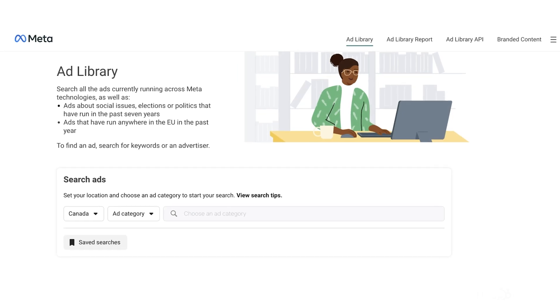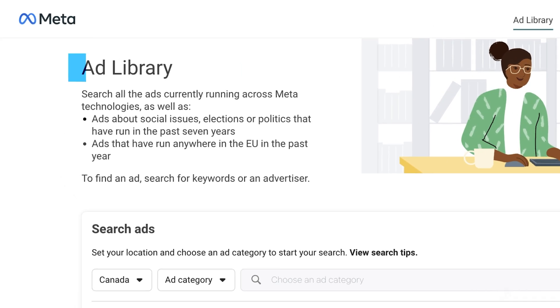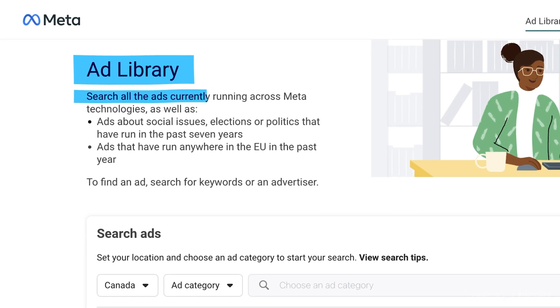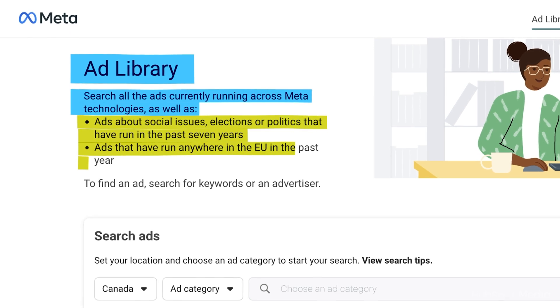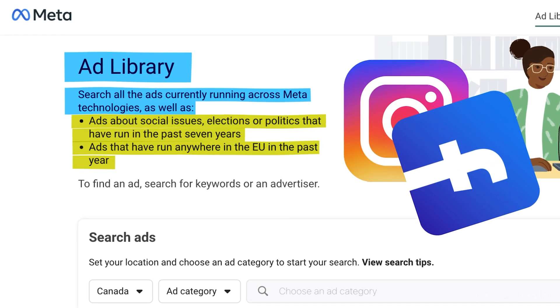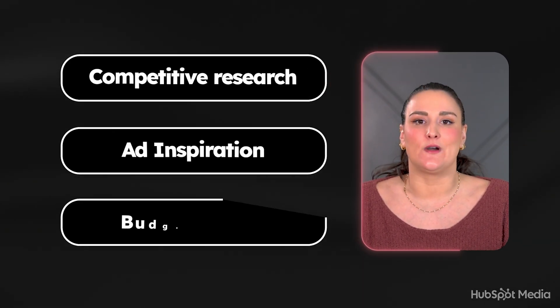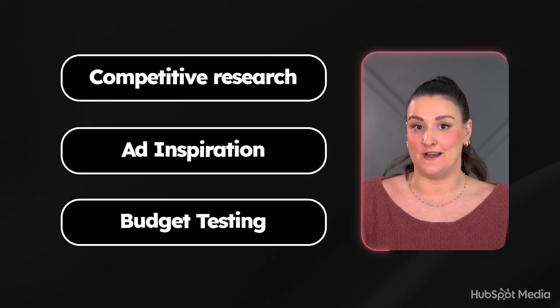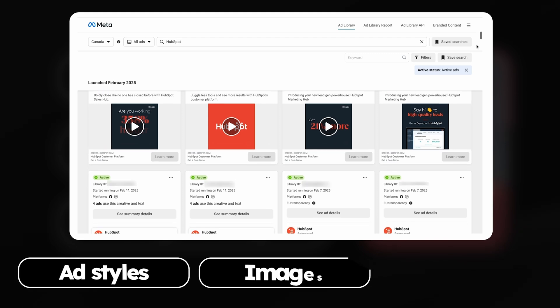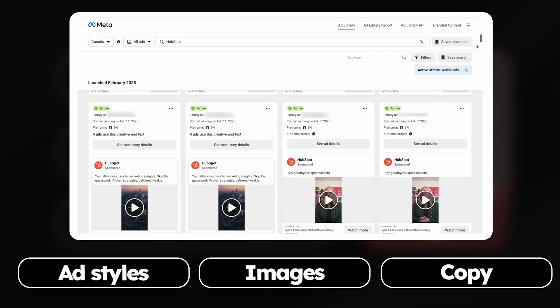What if you could instantly see the exact ads that your competitors are running? That's what the Facebook Ads Library lets you do. It's a free tool from Meta — you may also see it called the Meta Ads Library — that lets you search, view, and analyze ads running across Facebook and Instagram. So instead of guessing what works, you can see what successful brands in your niche are already spending money on: the ad styles, images, and copy that actually convert.